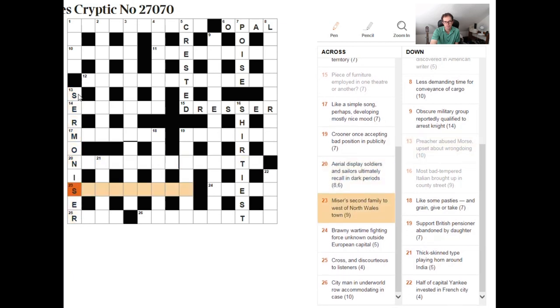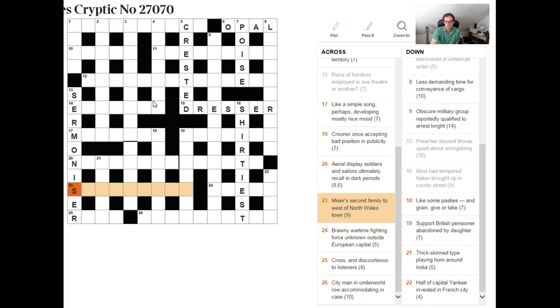So reverse re and sin put it at the end of the anagram of morse and we get sermonizer. Any questions please leave them in the chat and do subscribe to the channel if these videos are helping you and thanks for watching.